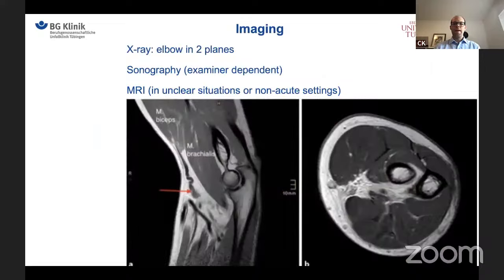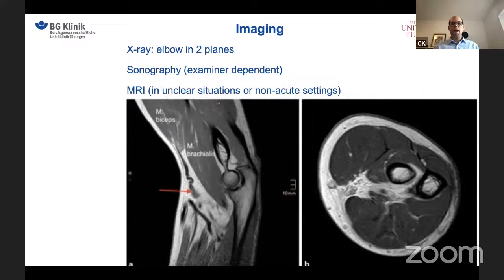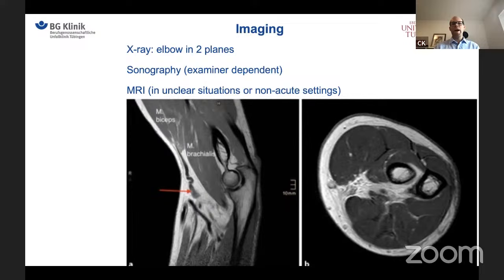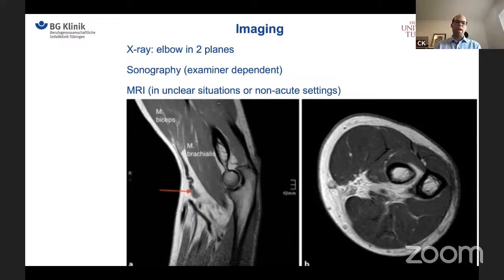When it comes to imaging, we want to rule out bony injury, which is rarely the case. We perform a two-plane X-ray of the elbow in a standard setting. Sonography can also be used, though it is examiner dependent. In a clear acute setting, MRI is not strictly needed — it is nice to have. In chronic cases, however, MRI of the elbow is standard. In acute cases with a clear clinical picture, MRI is not required.